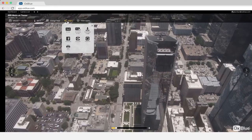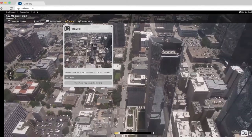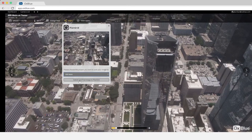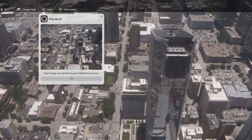If this is your first time using AuxBlue's PlanGrid integration, you'll be prompted to link your account. A new menu will open in which you'll select the PlanGrid icon. Select which project album you want your image to appear in. After choosing an album, press Submit and Post to PlanGrid to upload your image.